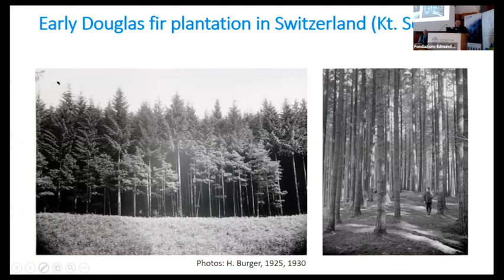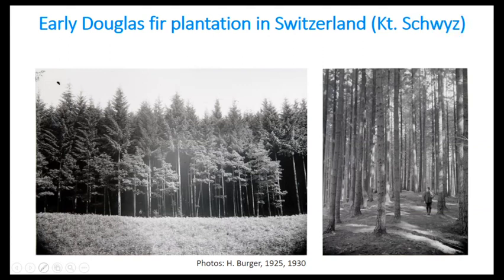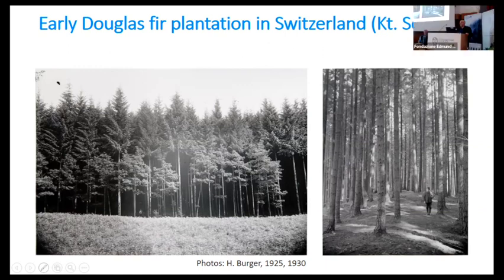I read some information from that time — already around 1900, people really opposed non-native tree species, exactly for the same reasons as we do today.